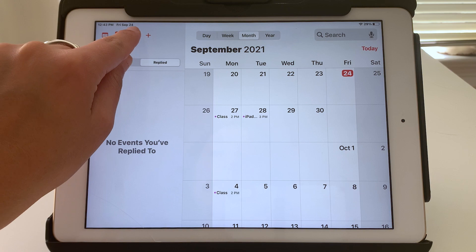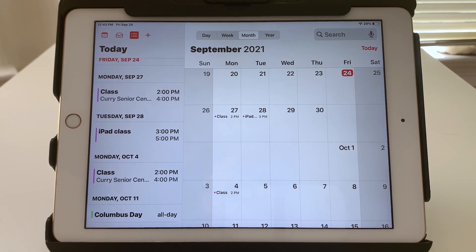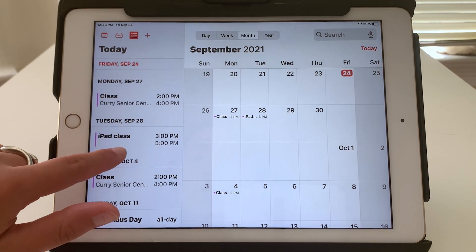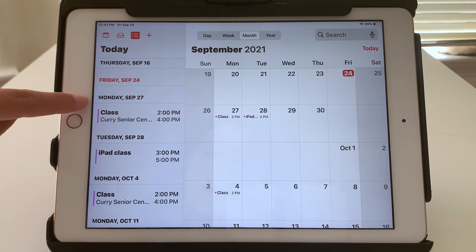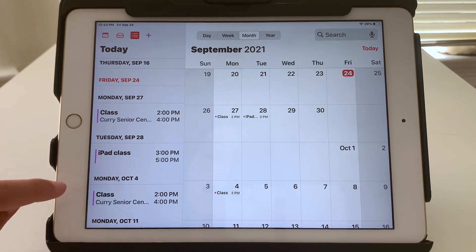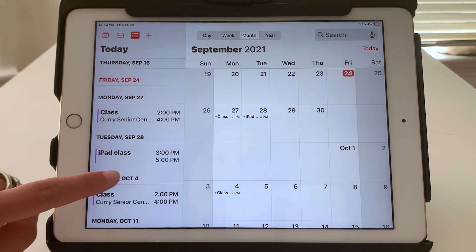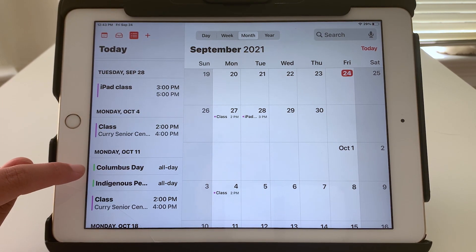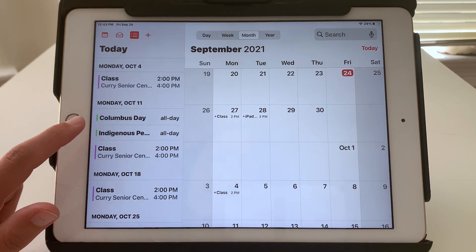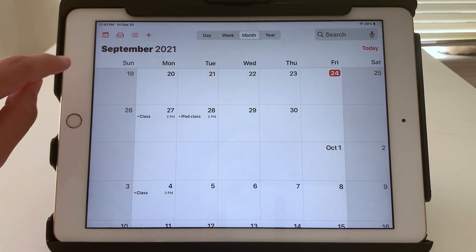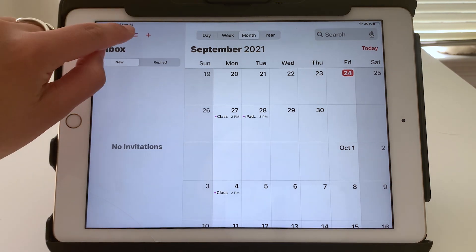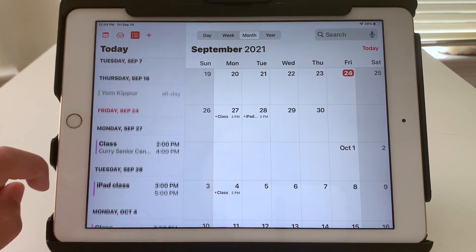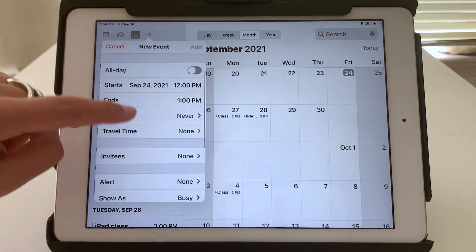The third icon shows just a running list of all of your upcoming events that you've added to your calendar. Again, red is showing today's date. And I can see here easily that my next event is on Monday, two to four, and then Tuesday, three to five, and so on. And here you can see in green, these are the events from that US holidays calendar. So just a quick recap: Calendars, invitations, your list of upcoming events, and the plus is to add a new event.